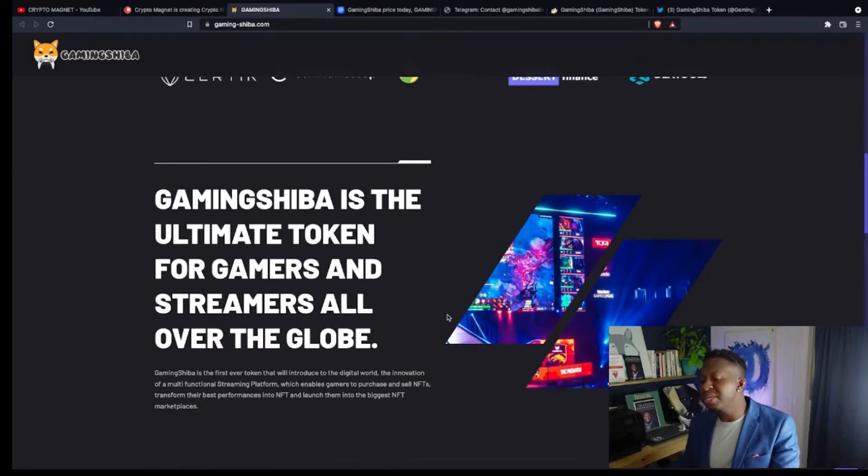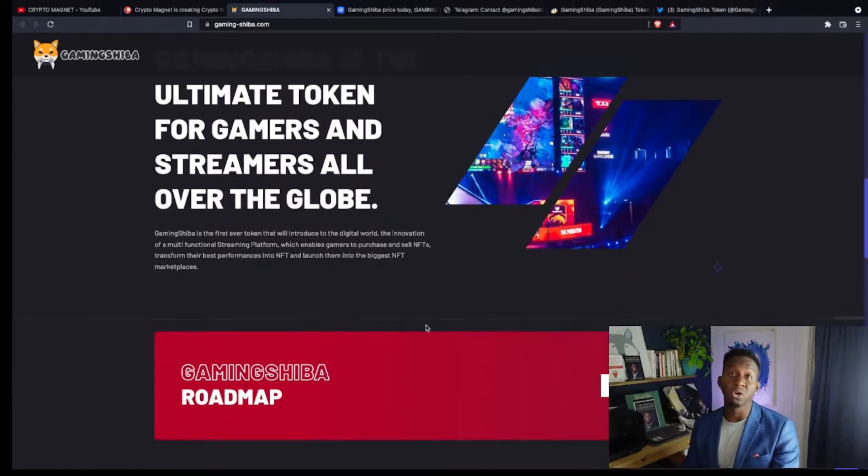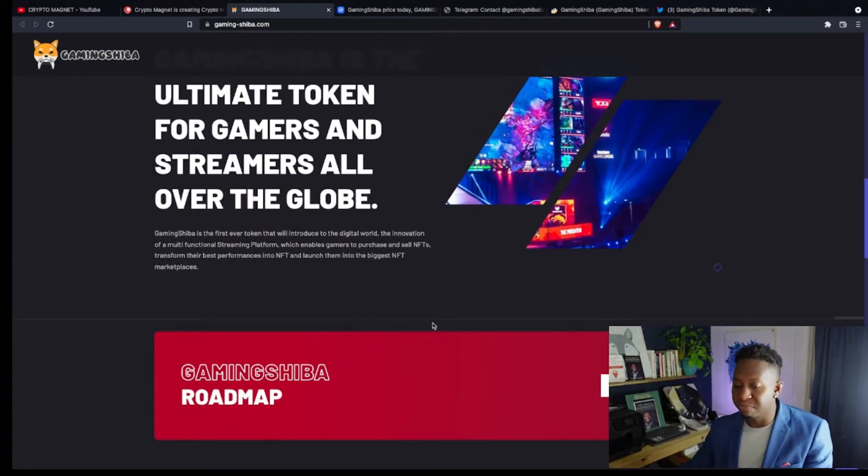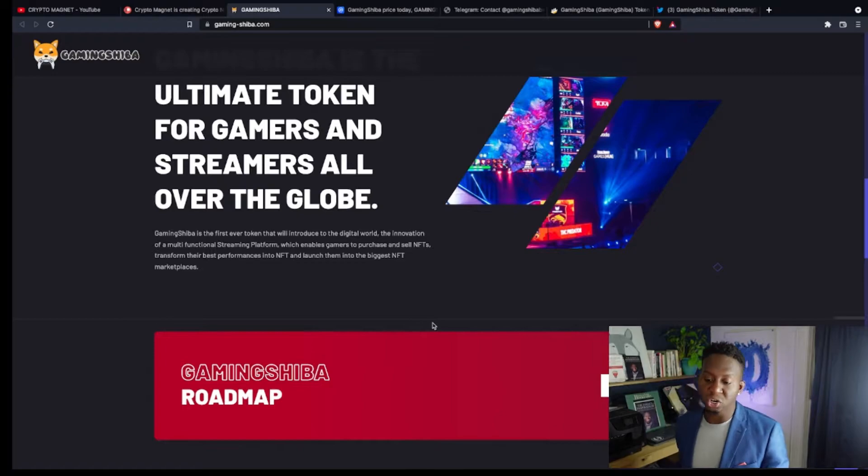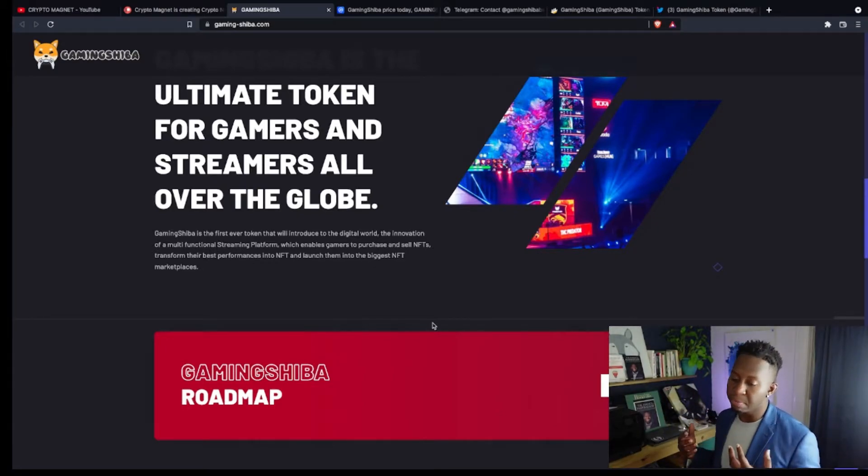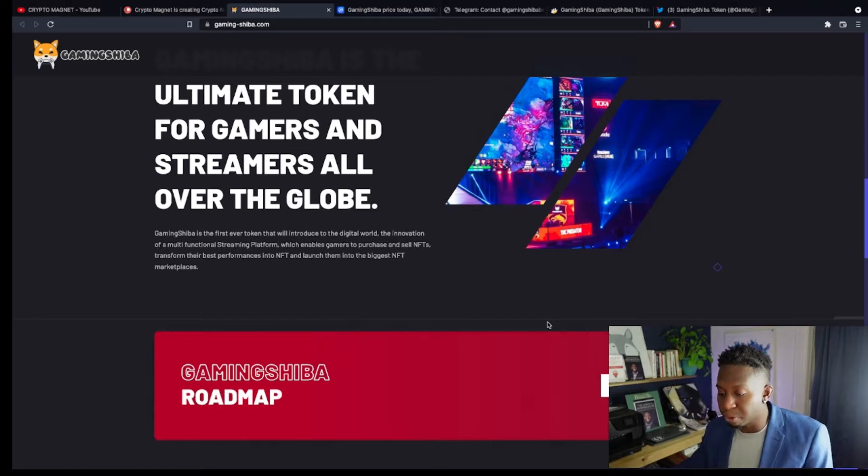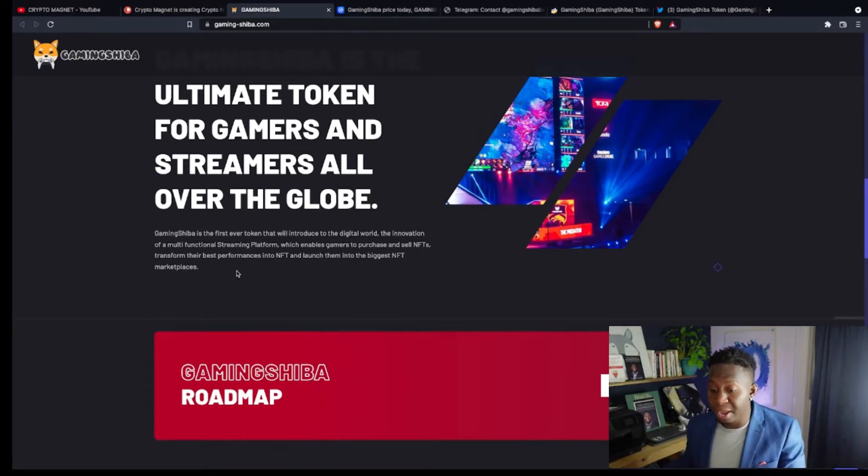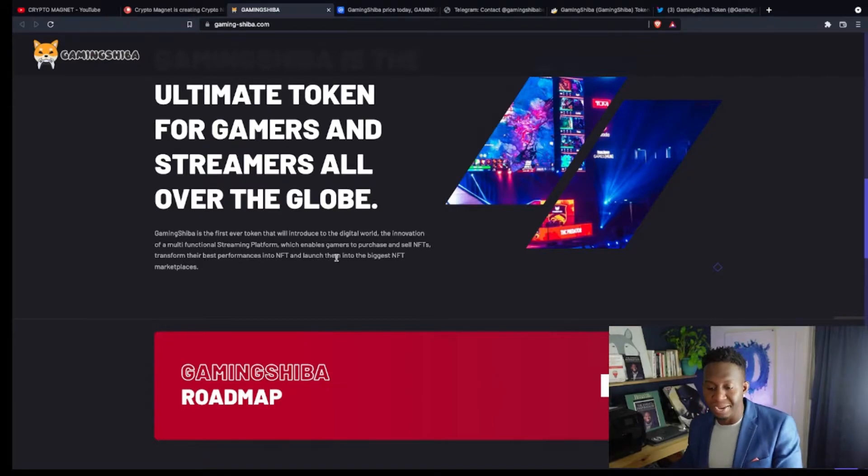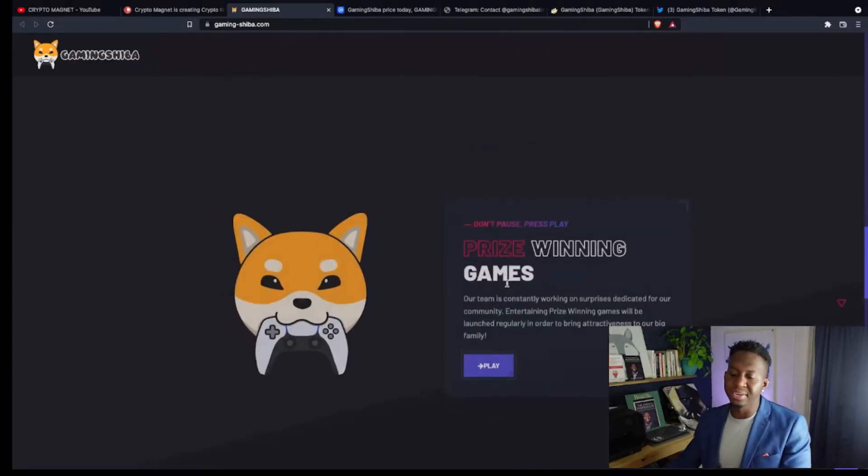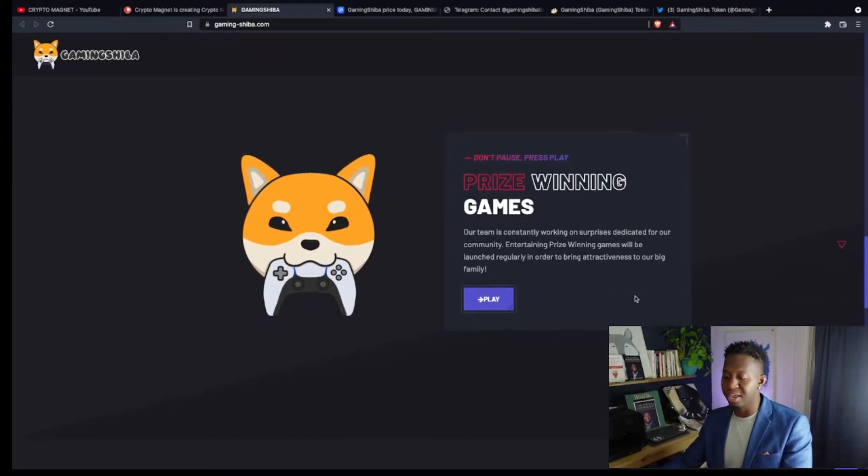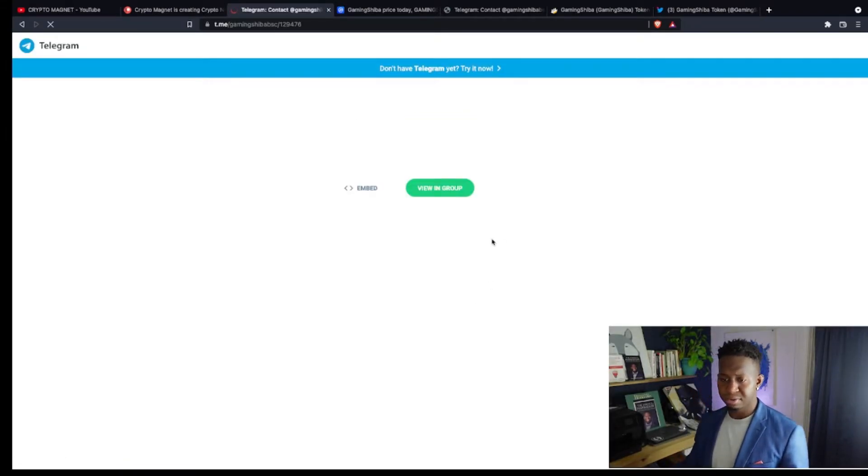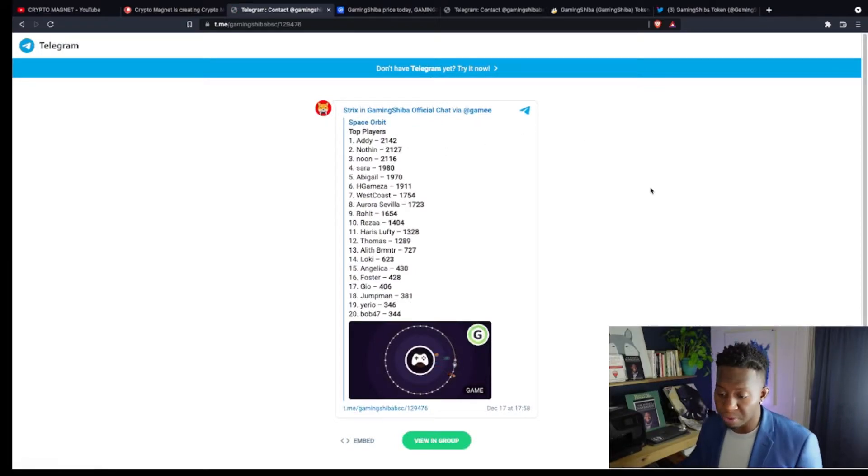Gaming Shiba is the ultimate token for gamers and streamers all over the globe. Gaming Shiba is the first ever token that will introduce to the digital world the innovation of a multifunctional streaming platform, which enables gamers to purchase and sell NFTs, to transfer their best performances into NFTs, and launch them into the biggest NFT marketplace. Guys, I love the concept that's coming out of this cryptocurrency. They have a lot of play-to-earn games, and there's a way to make some money.